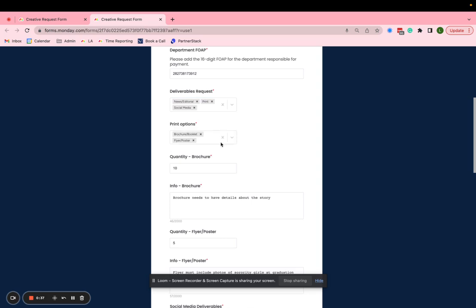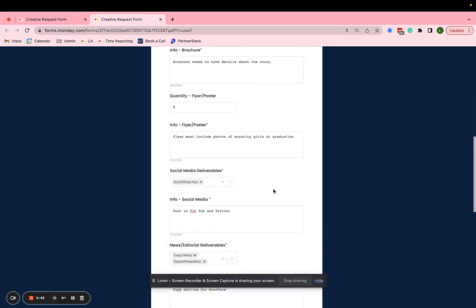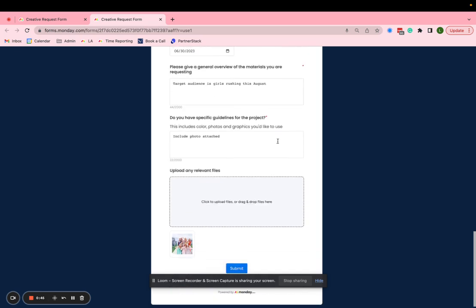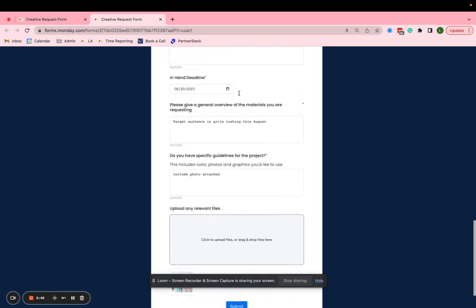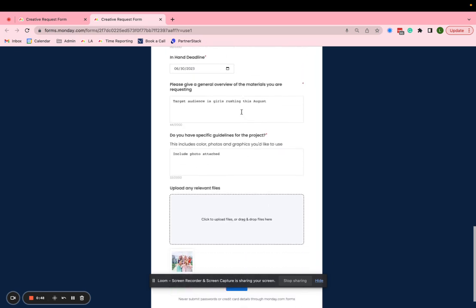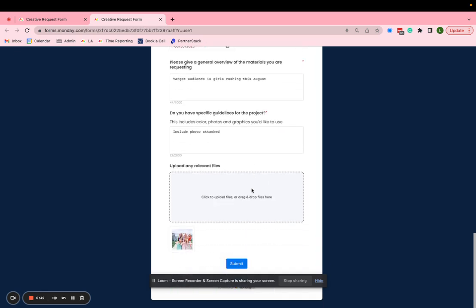social media, and then for every option that we select, it asks us more in detail about that deliverable and the quantity and info about it. So we'll go ahead, fill all this out, put in a deadline and additional information, maybe upload some files for this submission and we'll press submit.